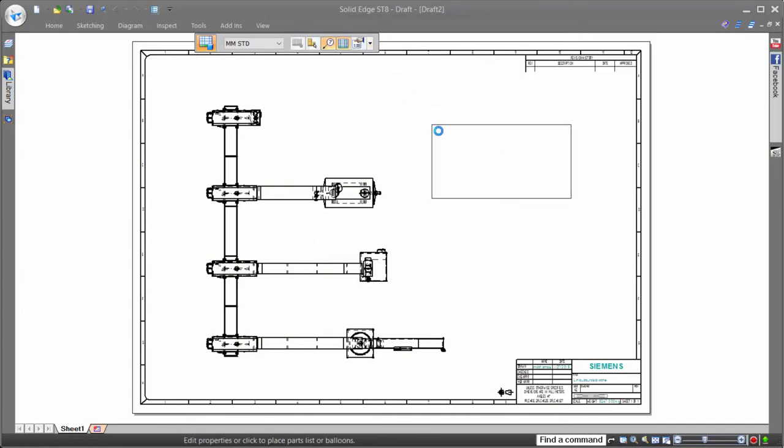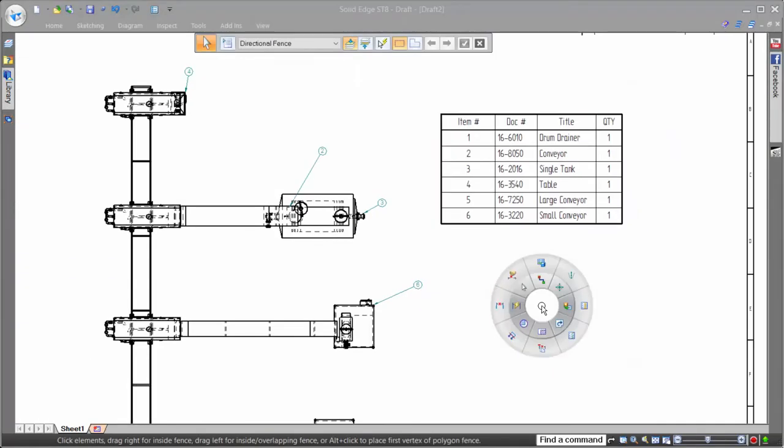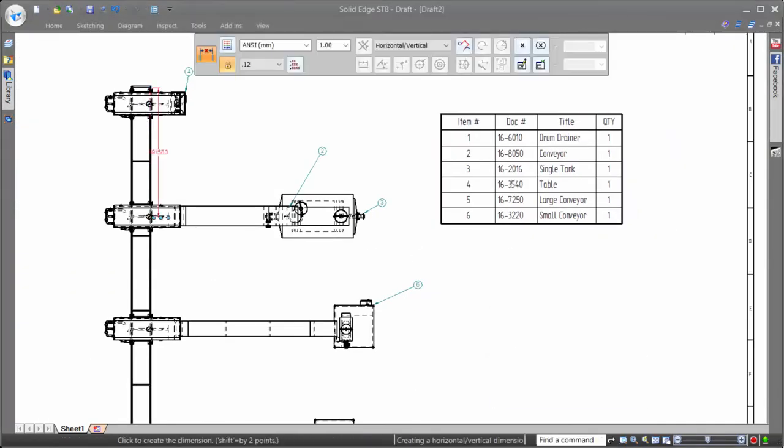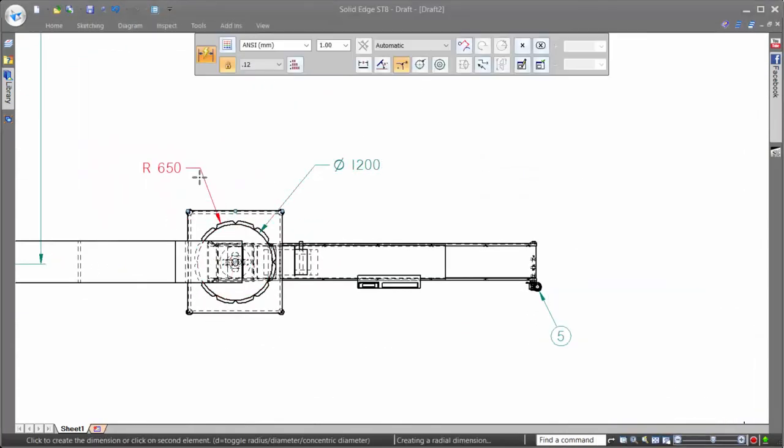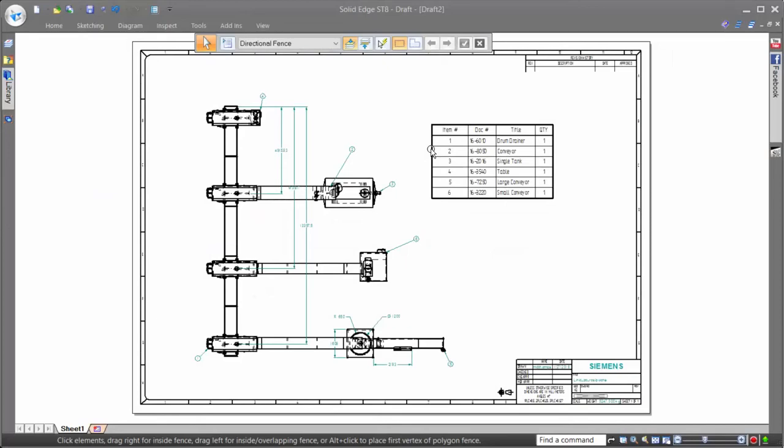Combine that with Solid Edge's ability to leverage multi-core processors when placing drawing views, and Solid Edge proves why it's the king of drawings.